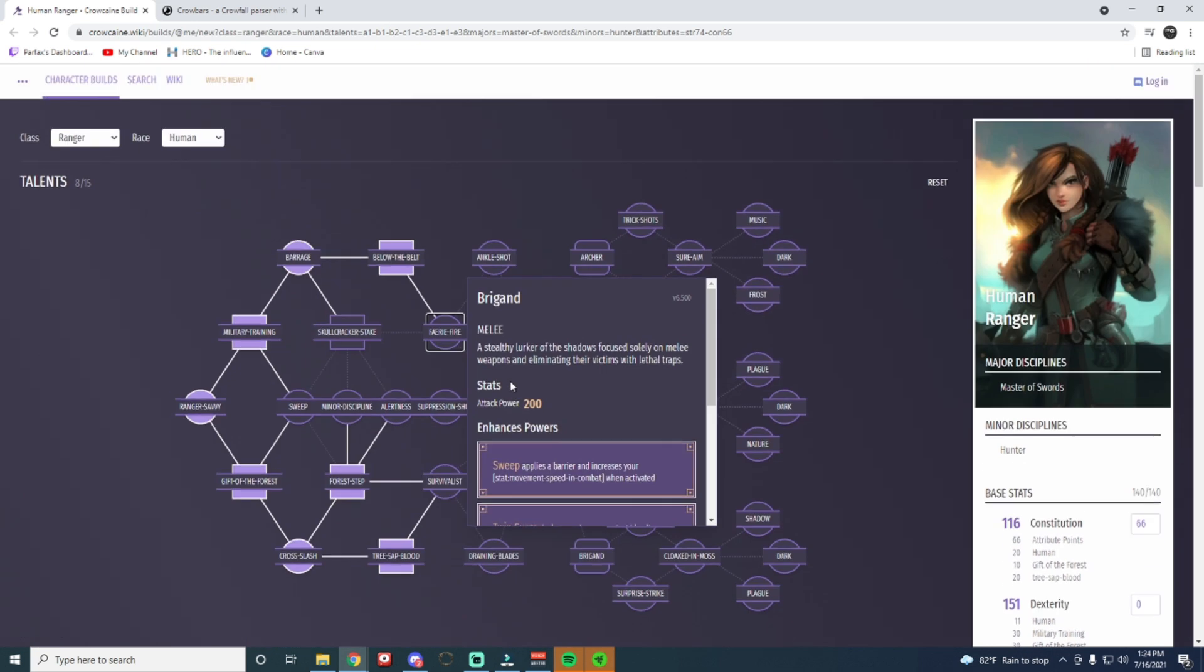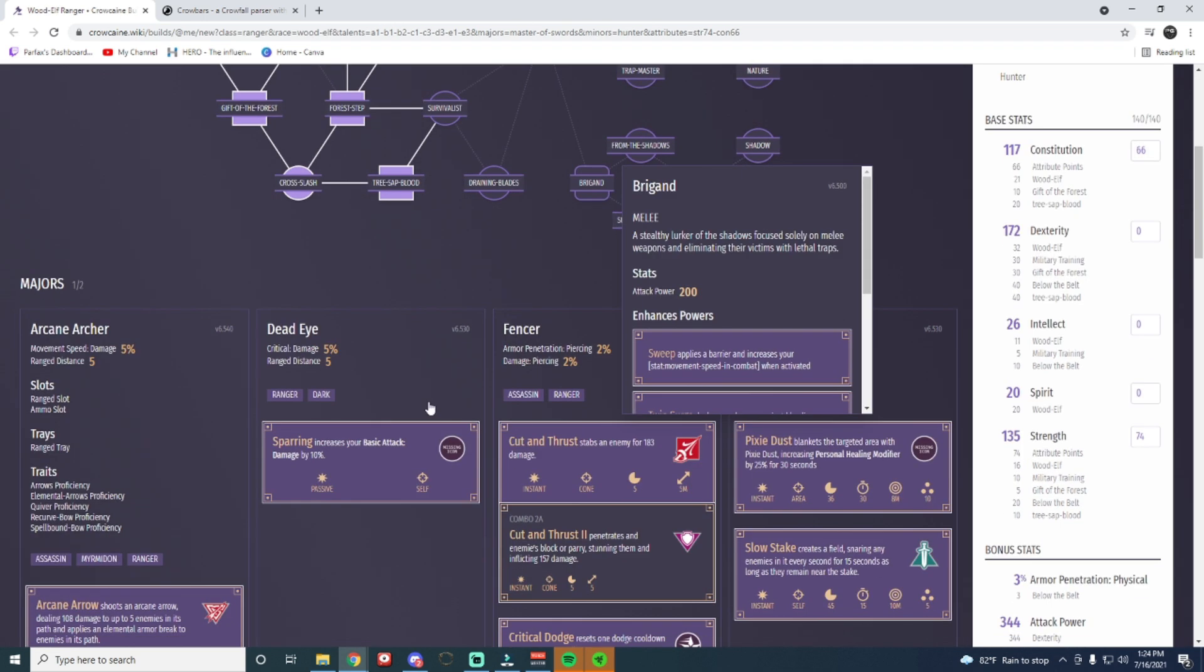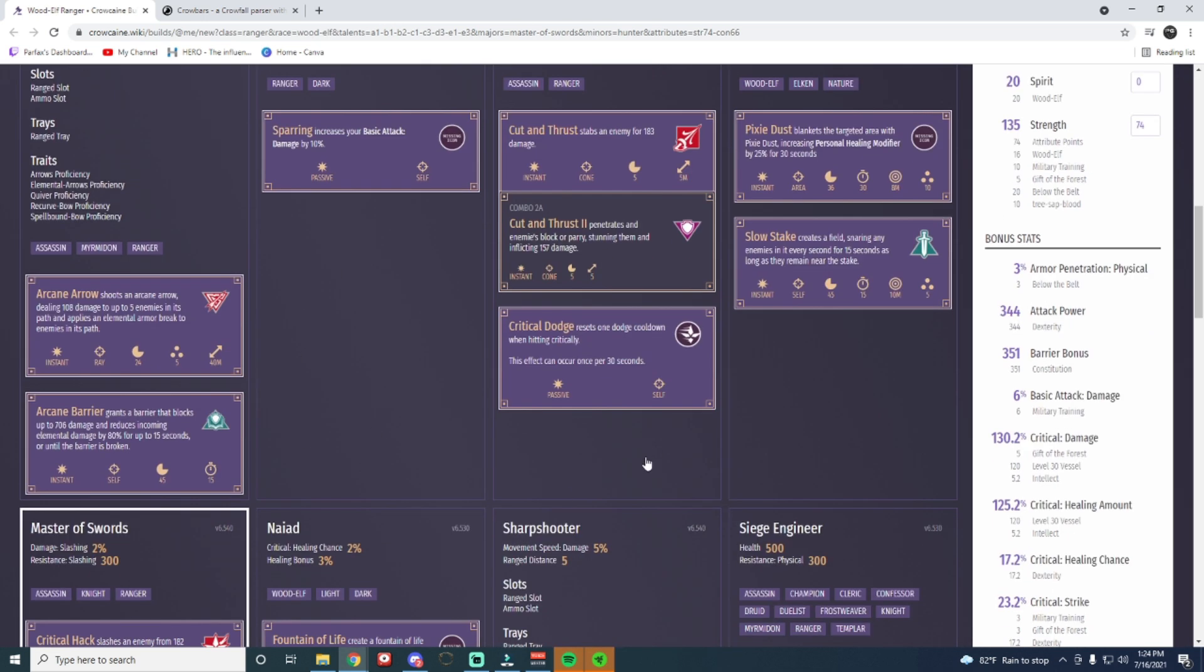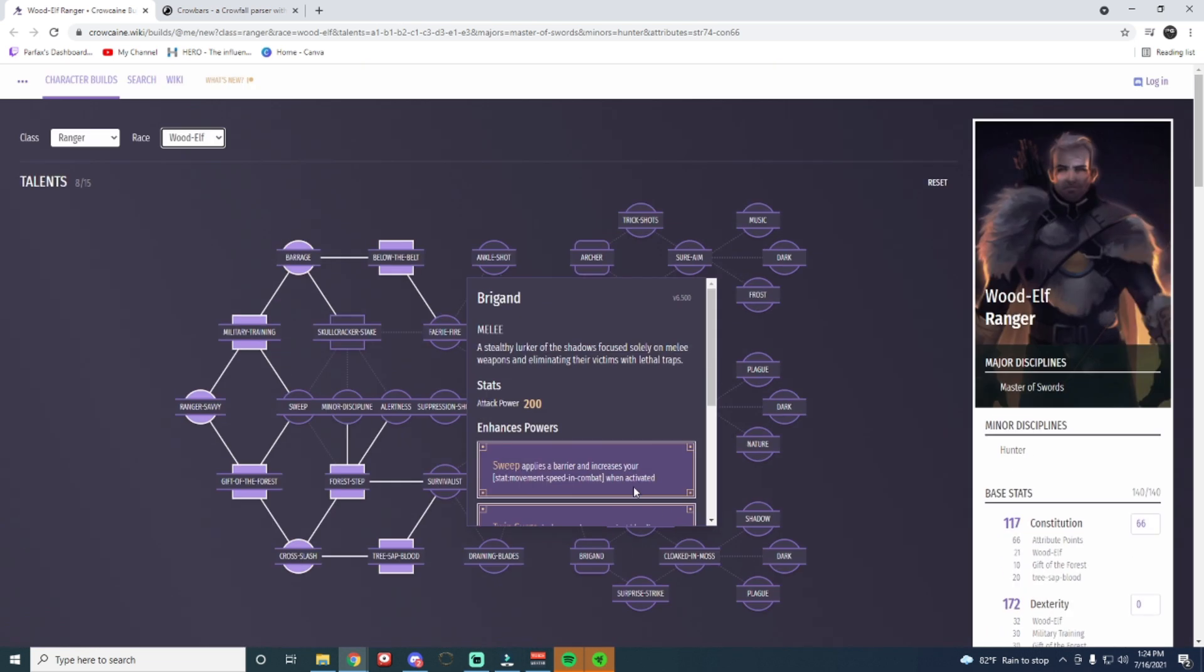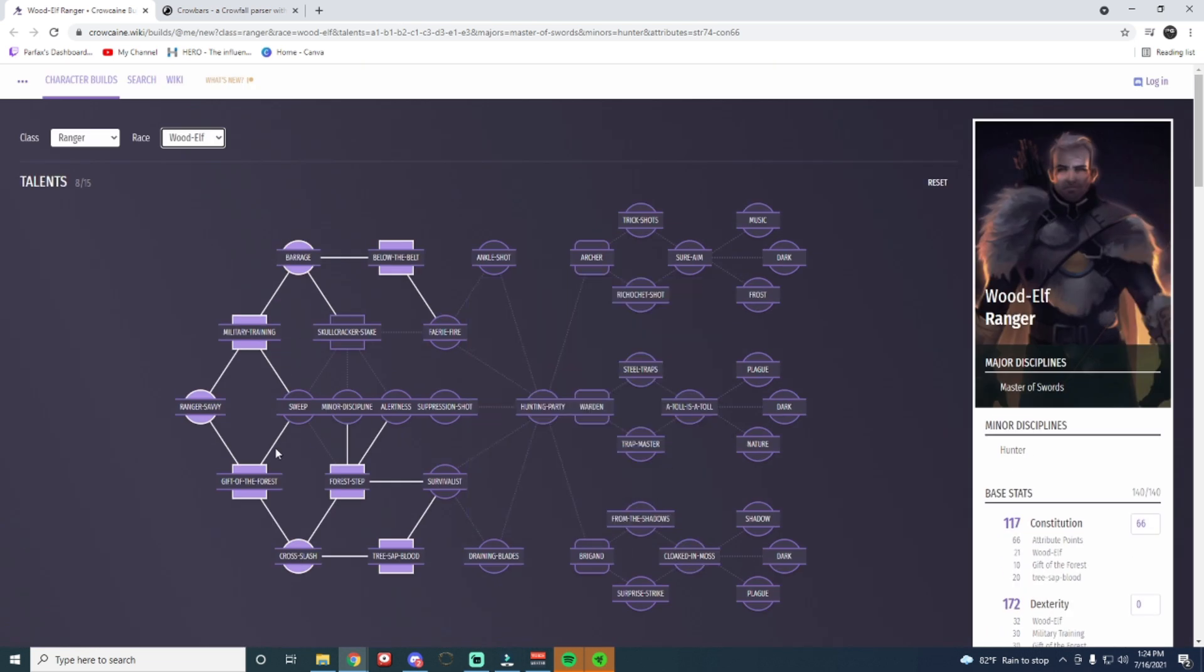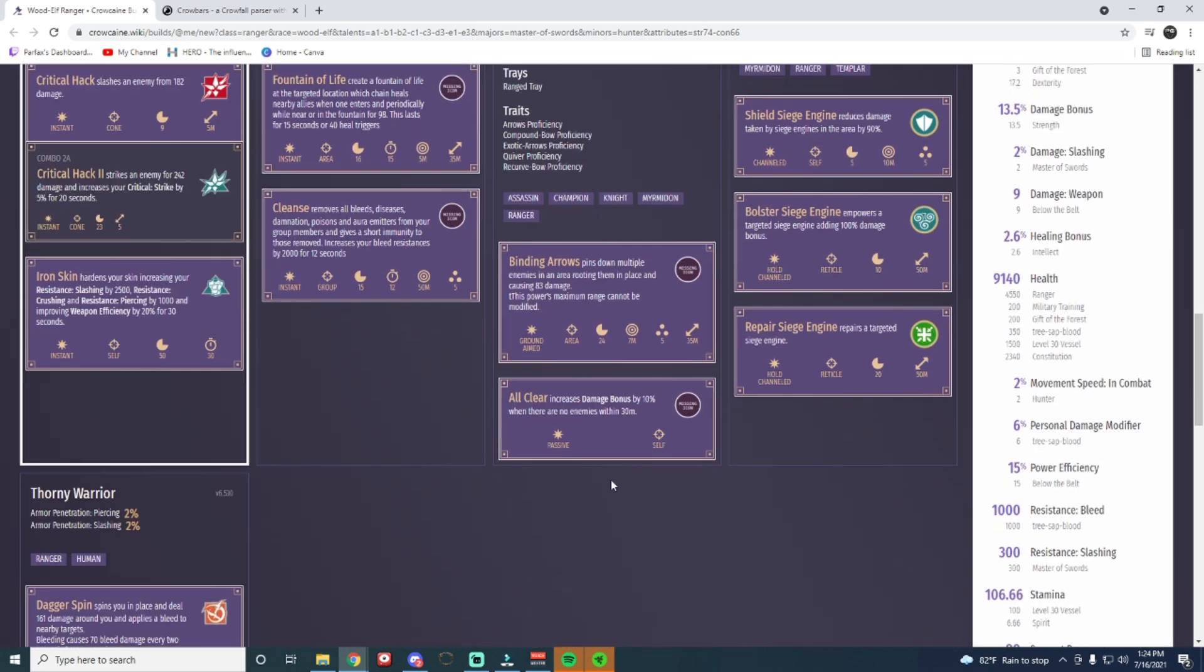So this is a very cool tool. I use it quite often, and it's pretty insane. Now, if you go swap to Wood Elf, your disciplines will be a little bit different. It will take away whatever disciplines you would have for Human. It'll swap it over to Wood Elf, and then you can play with it from there.